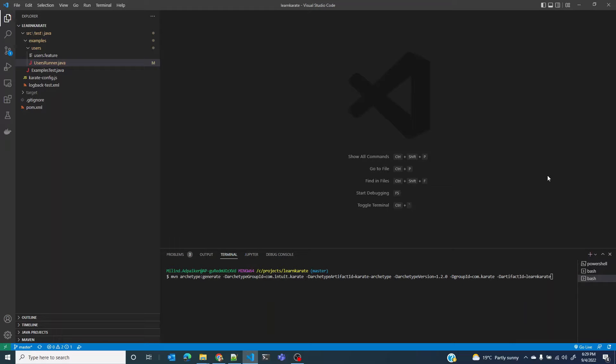Welcome back everybody. In the last lesson we installed Karate and ran the sample test that came with the installation to make sure the installation was successful.